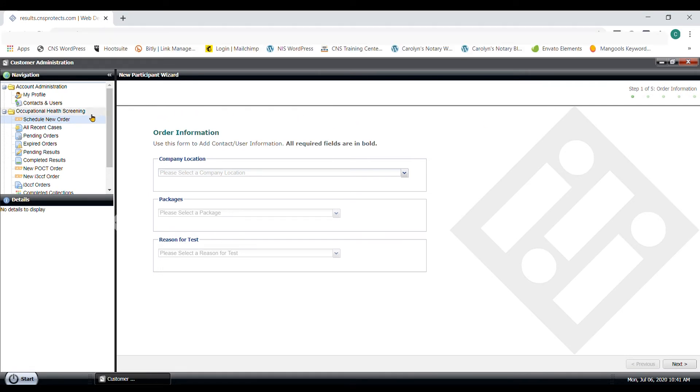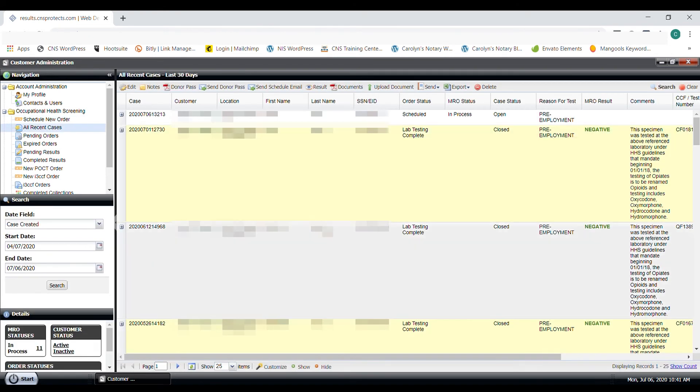So now to wrap up, let's look at the navigation section again and check out all recent cases. Here you can see all ordered chains, see their status, what the type of test was, and their results.